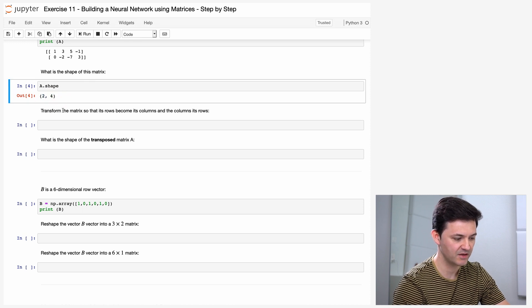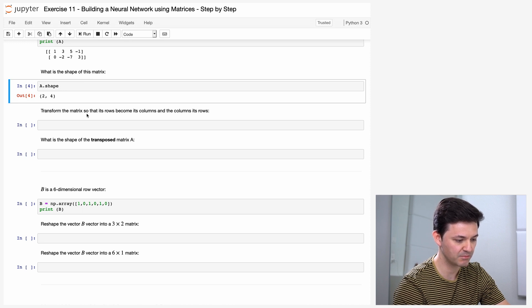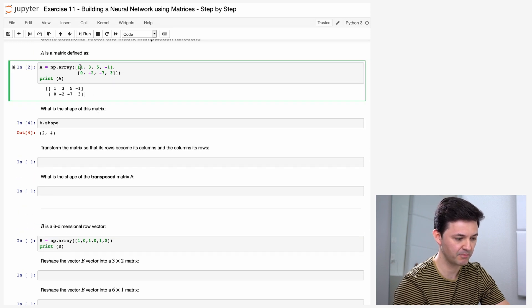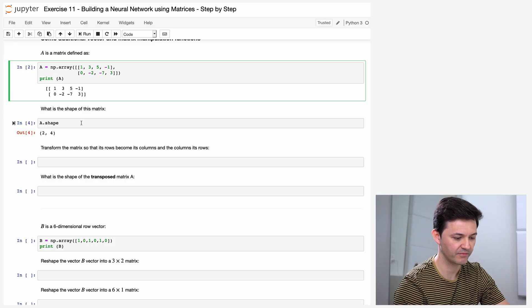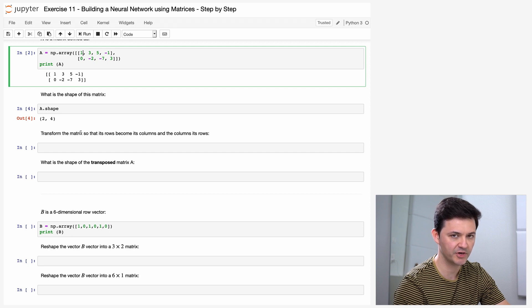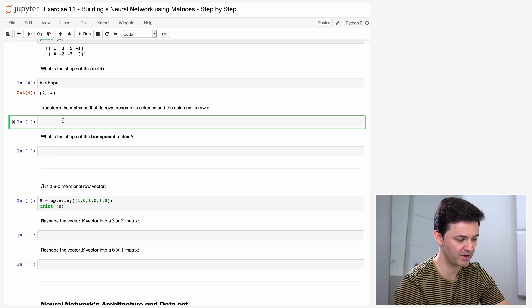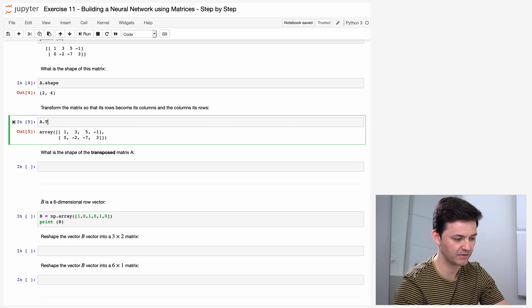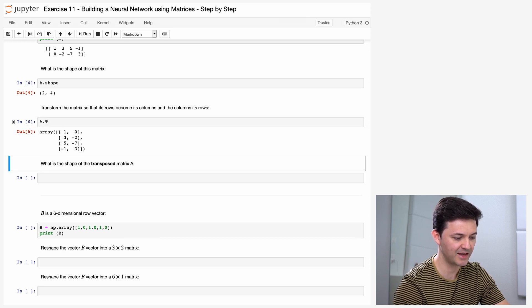Now the task is to transform this matrix so that its rows become its columns and the columns its rows. We could re-instantiate this matrix by rearranging, but there is an easier way. There is a mathematical operation which exactly does that, called the transpose function. We can use the transpose function in NumPy: if I type A, I get the original matrix, and if I do A dot capital letter T, I get the transpose matrix.